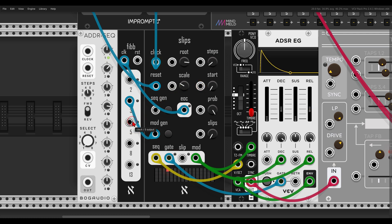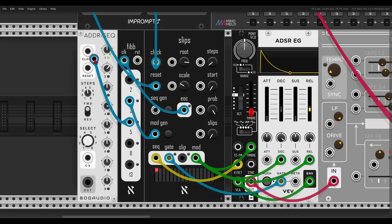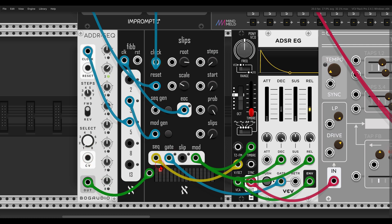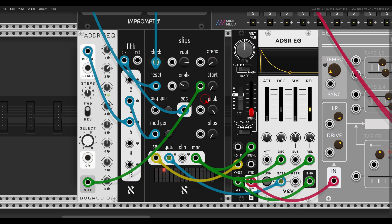I'm going to use a clock division of five from the End of Cycle, so after five cycles this will trigger the ADDR sequencer, which will then change the starting point for us — and we get more movement and variation.